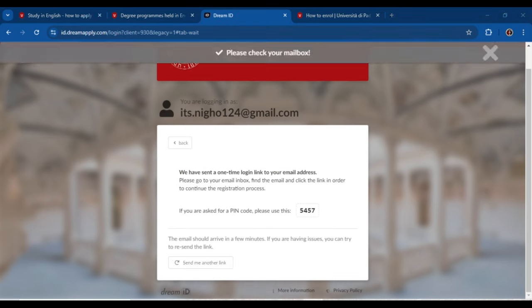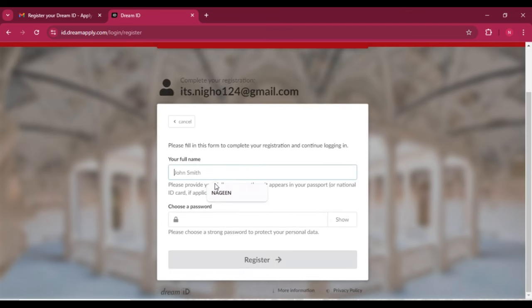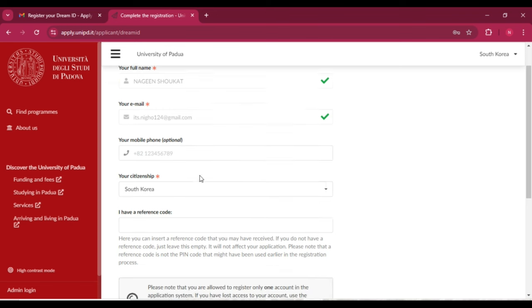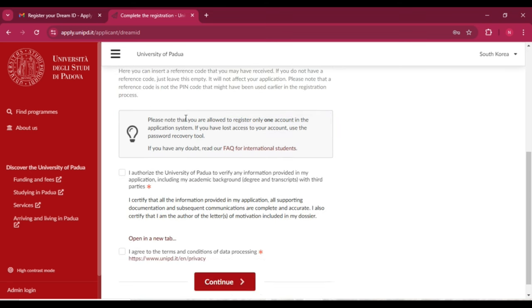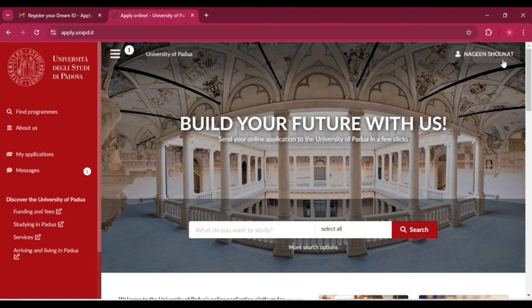Enter the four-digit PIN you received, then click 'Verify.' Now enter your full name, select a password, and click 'Register.' Save your data. You can see your full name and Gmail ID are entered. Entering your mobile phone number is optional. Then select your citizenship, and if you have a reference code you can enter it, otherwise leave it blank. Mark the two required checkboxes and click 'Continue.'